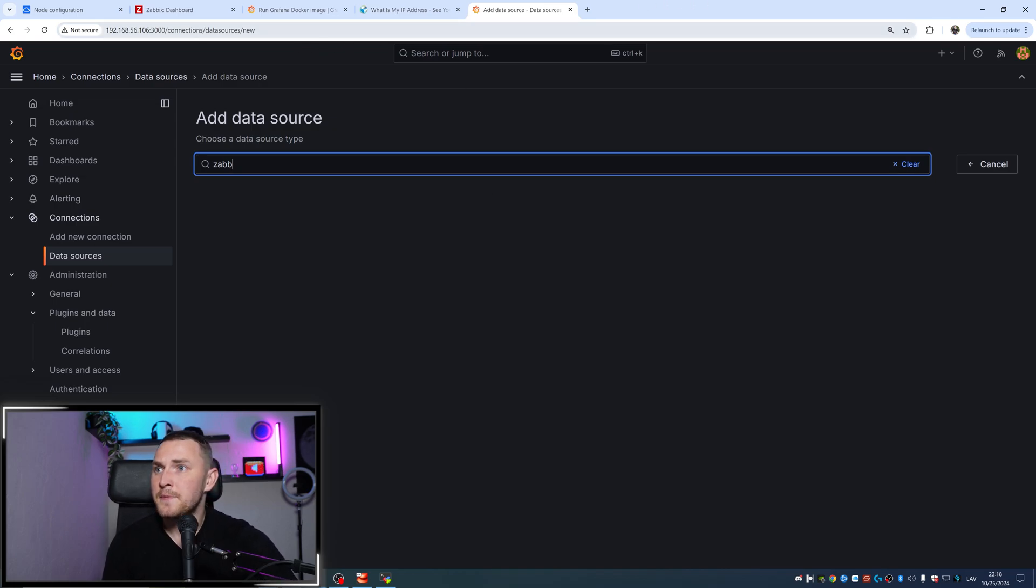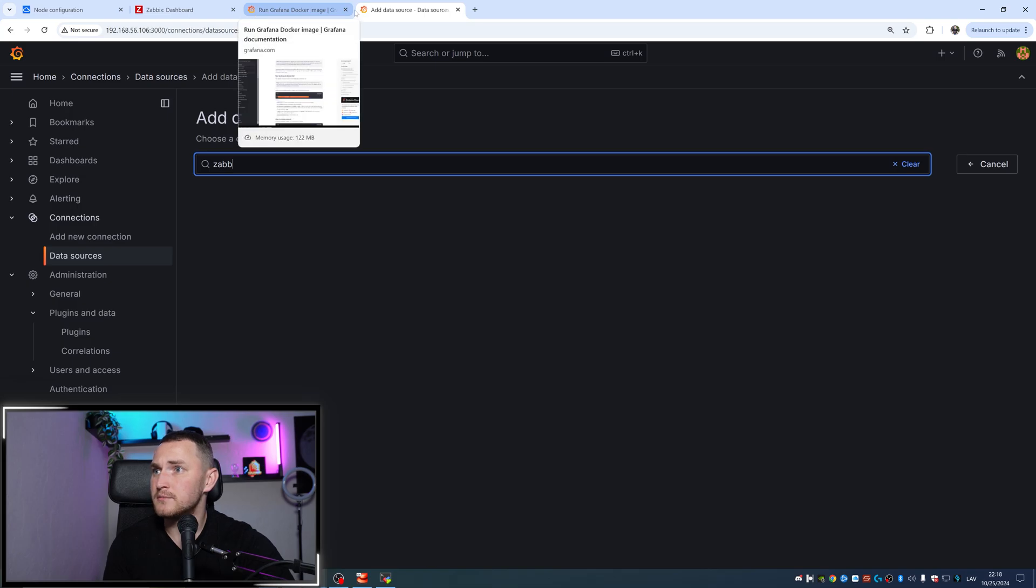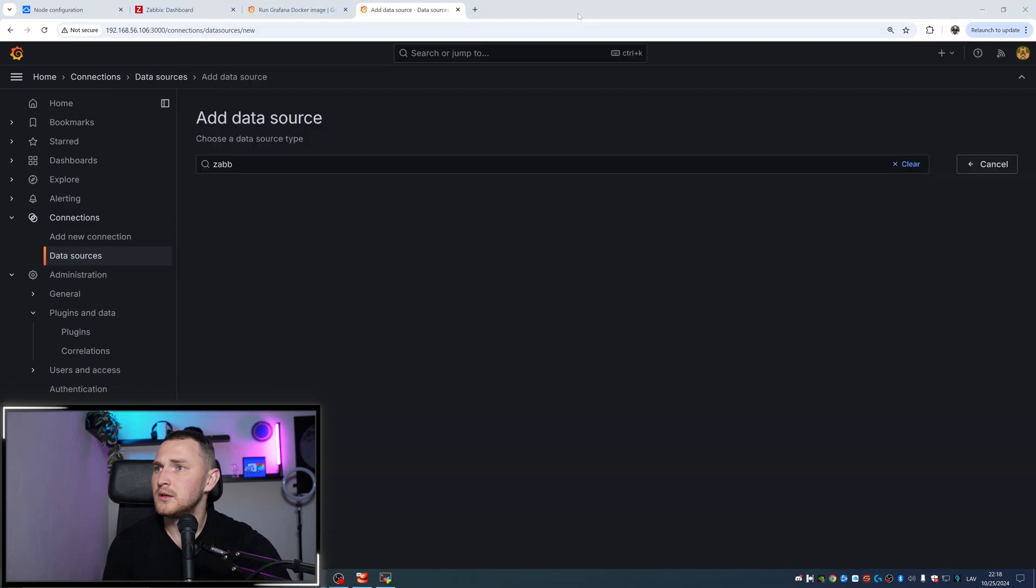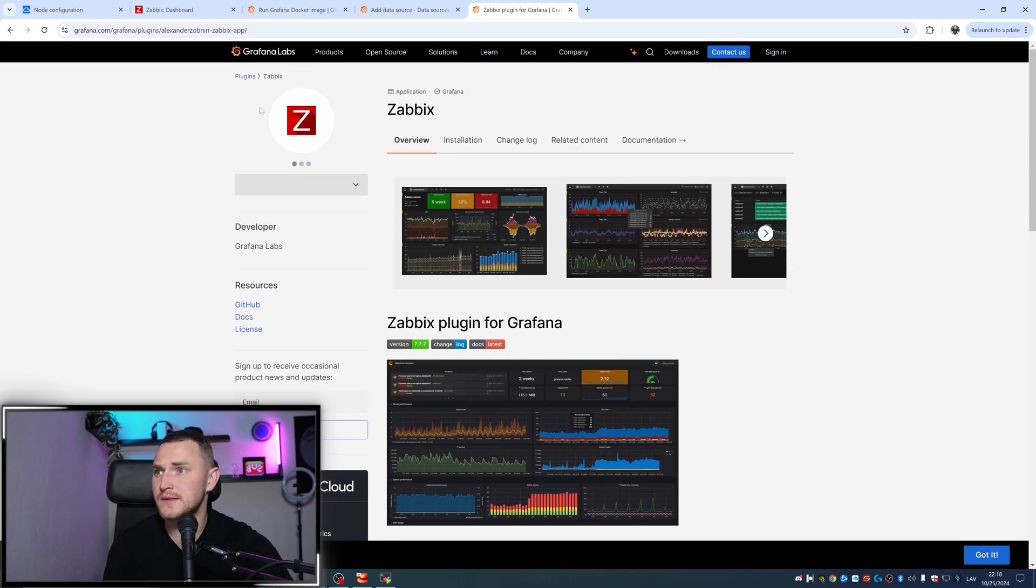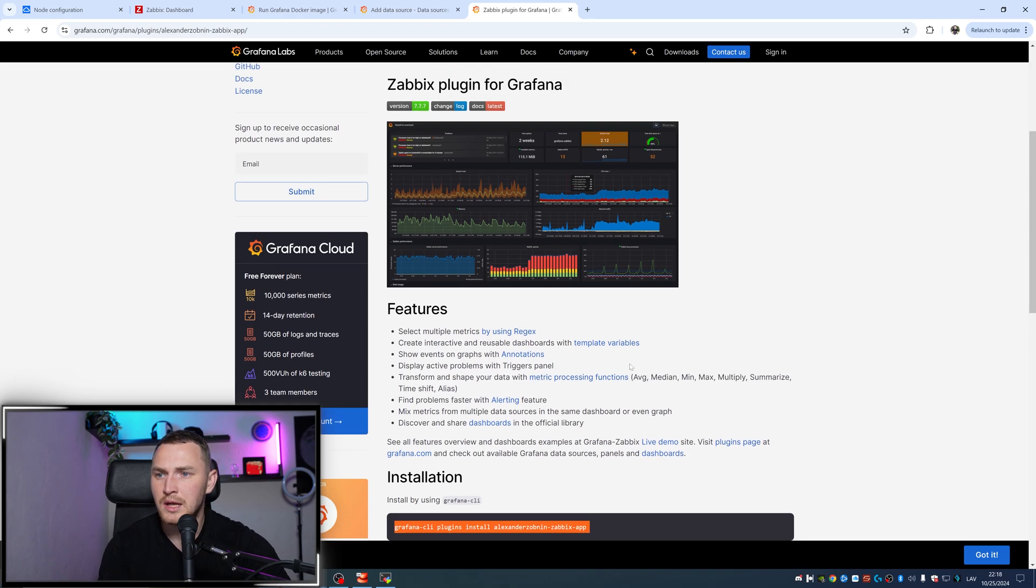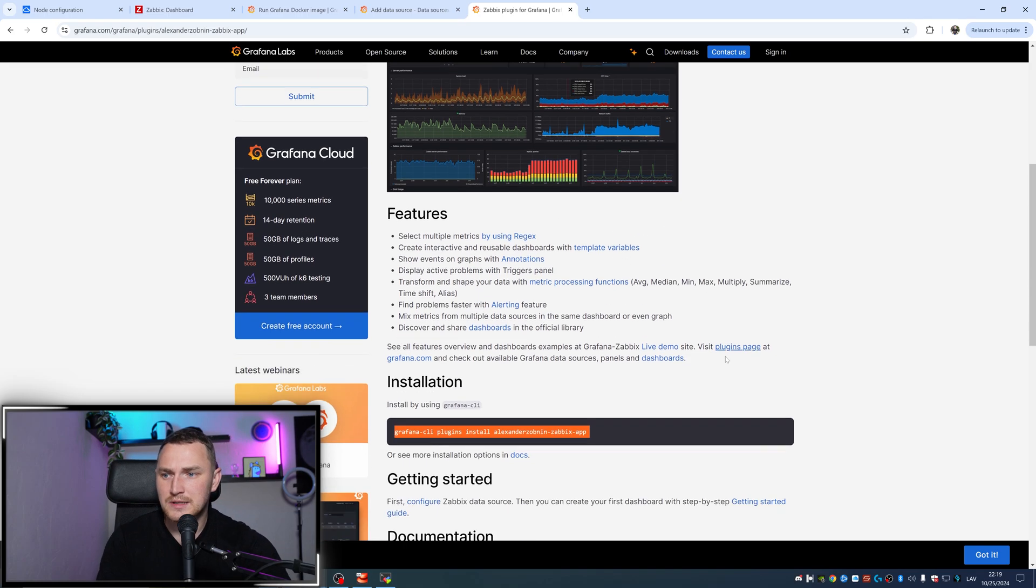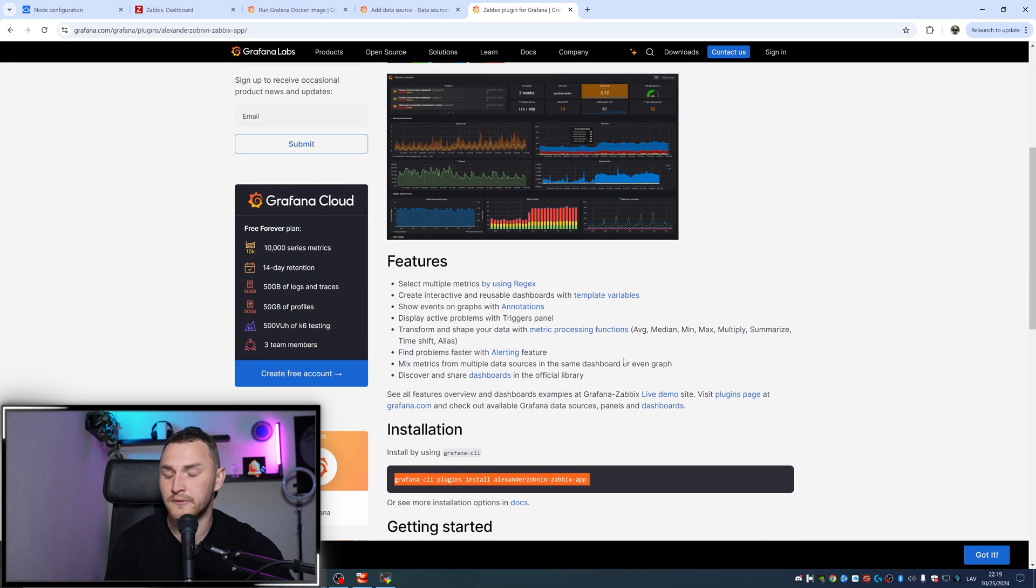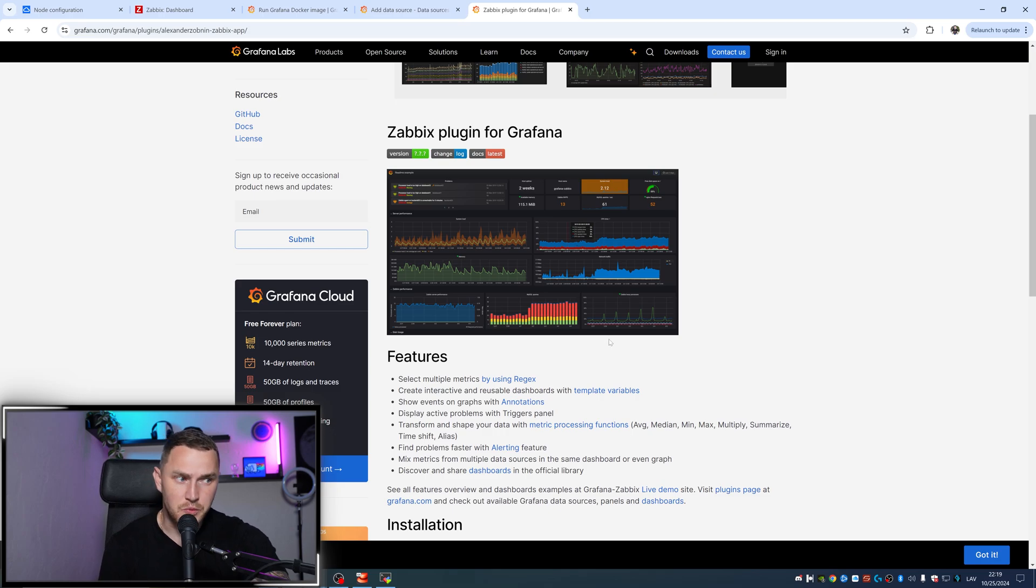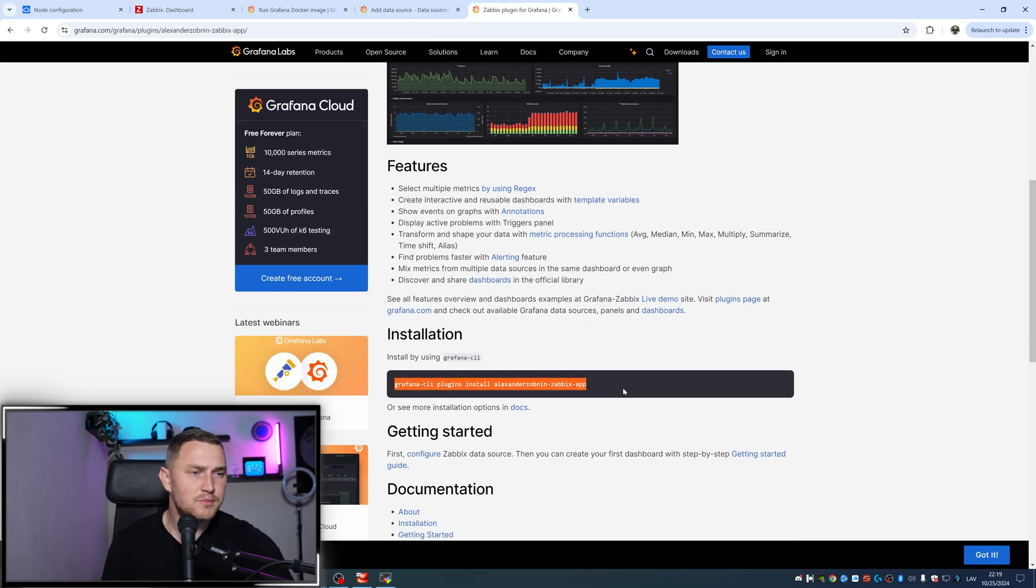To install the plugin, we need this page - Zabbix plugin for Grafana in the Grafana labs page. Since about six months ago, Grafana manages this plugin, not Alexander himself anymore. At least formally, it's officially supported by Grafana itself. To install it, we just type this command, but since we're running in Docker...